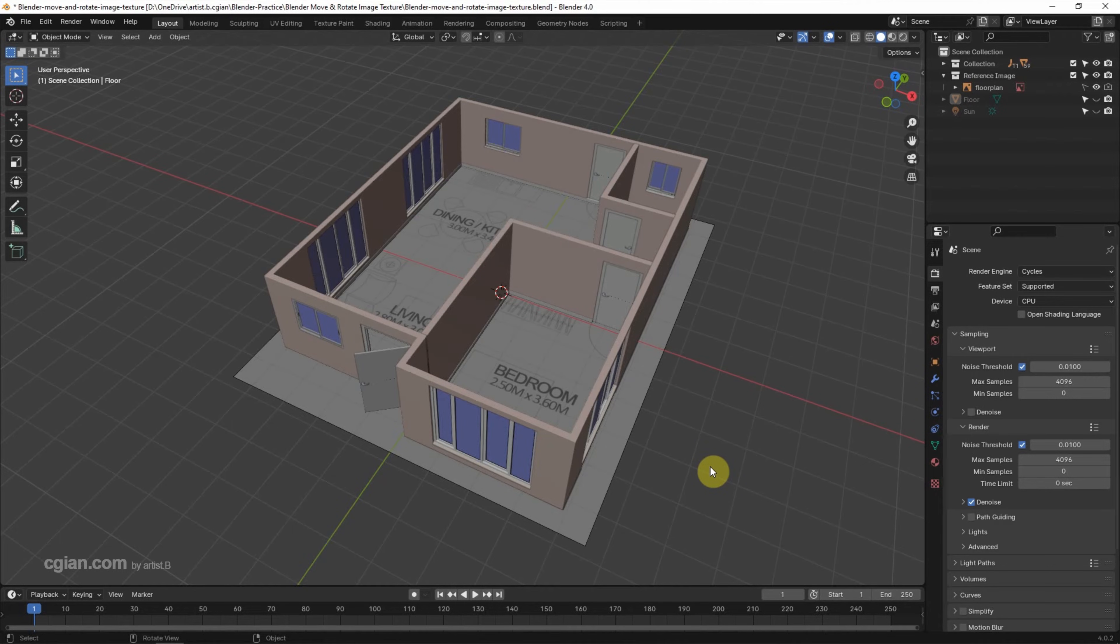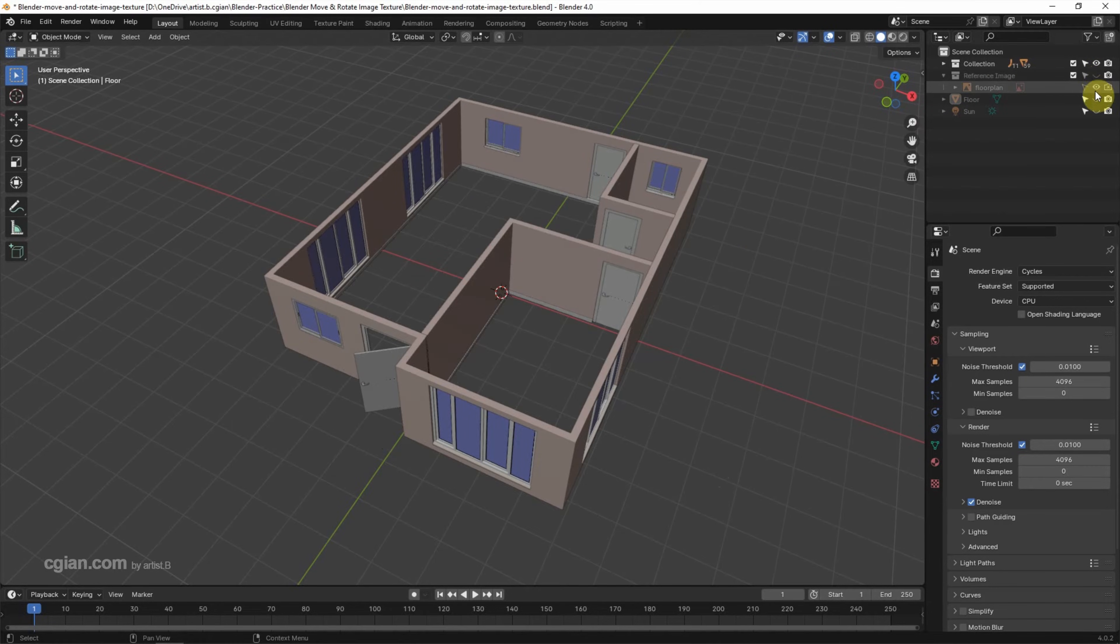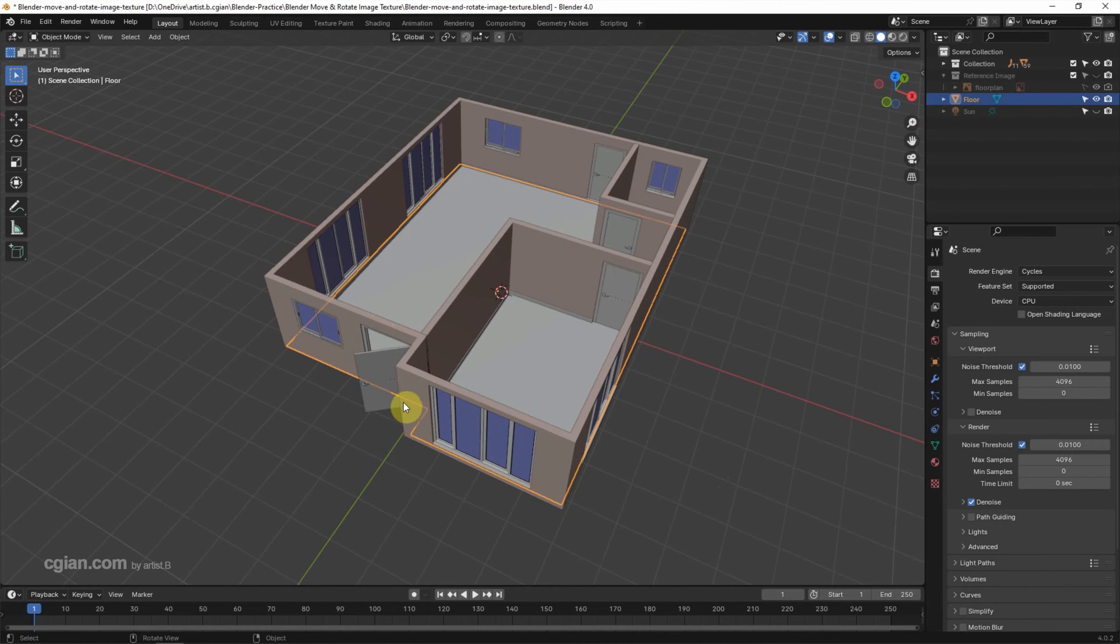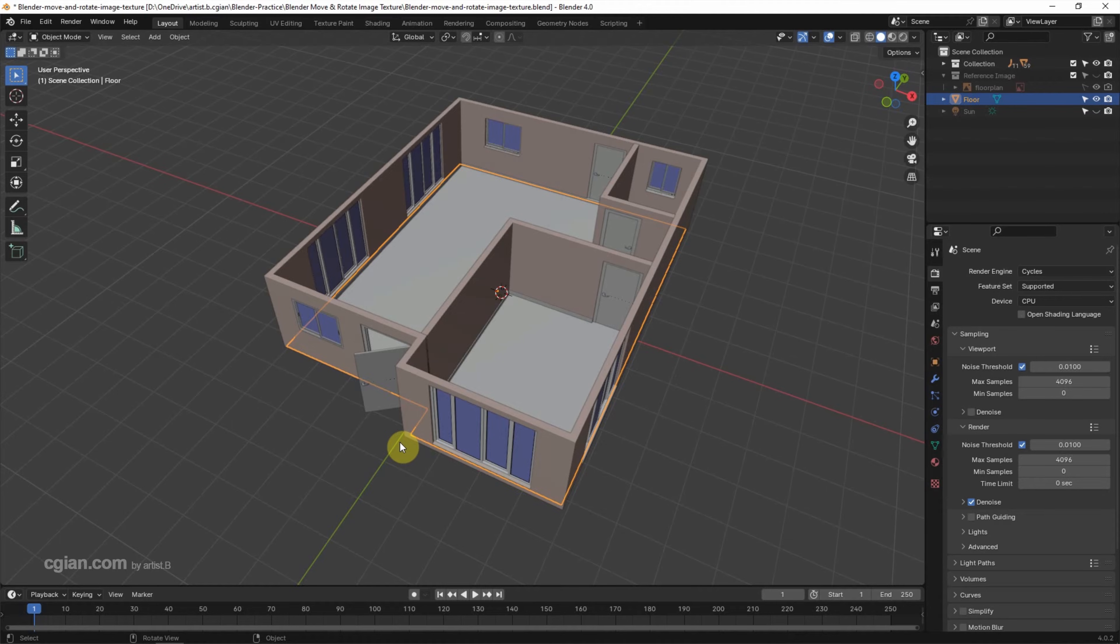Now I make the reference image invisible first, and then I make the floor using a plane, and then I cut this strip to match the floor plan. To add the image texture, make sure that we select the object.